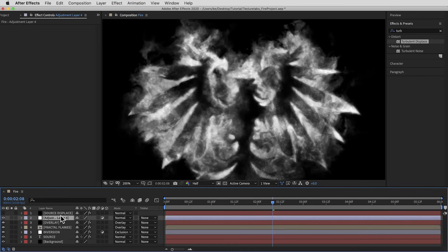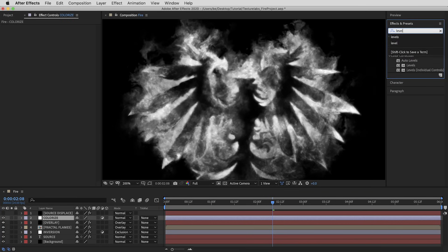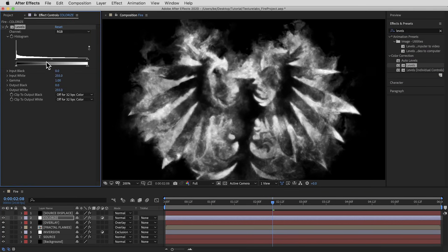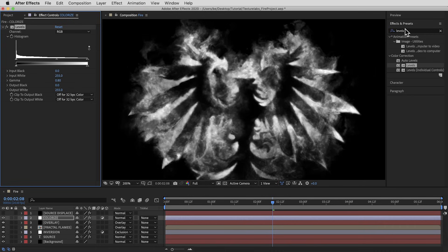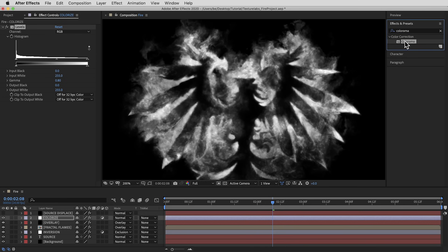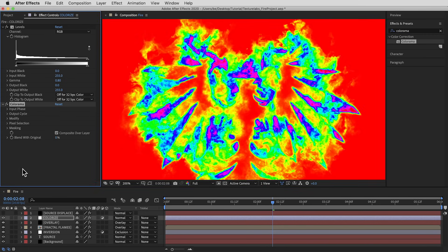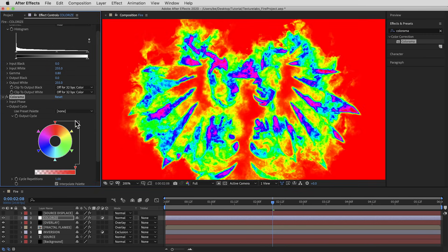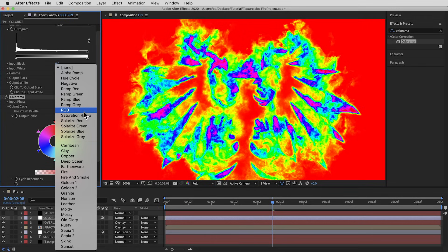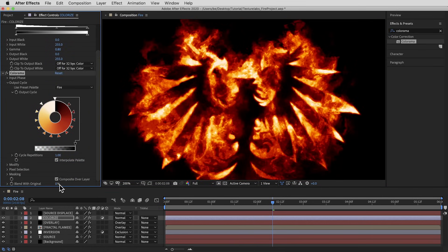I'm just gonna take the shortest route possible and get some decent fire color going. I'll create a new adjustment layer on top and call it Colorize. First, a Levels effect — I want a little more contrast in the blacks and darker grays, so I'll bring the gamma up to 0.8. Then to bring in color, I'm gonna use the Colorama effect. I love gradient maps in Photoshop, which is effectively what this is, but it's set up in a circle and can be tough to use. In this case I'm just going to use the preset called Fire. It's a little too intense, so I'll take the Blend with Original up to 30%.